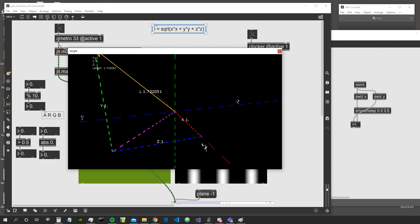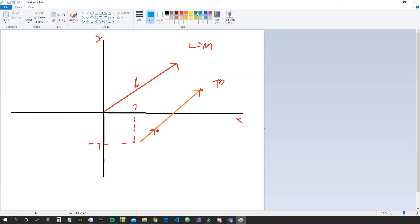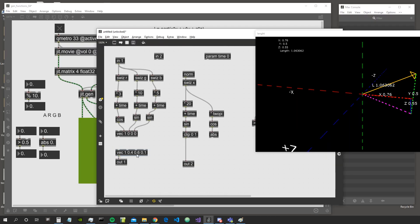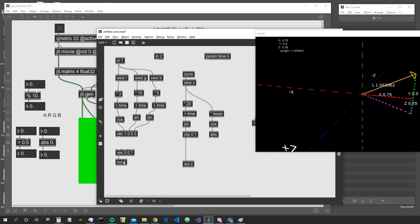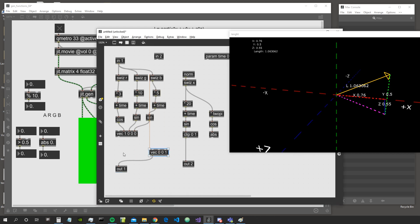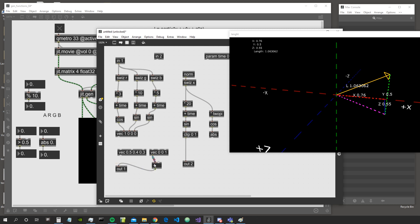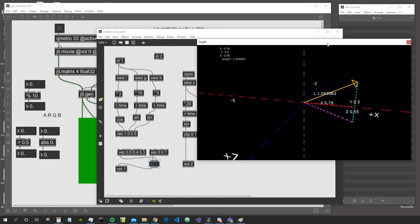One more thing to say about vectors: they always have a tail — the start — and a head — the end. If I write a vector like (0, 0, 1) in JitGen, the x component is 0, y is 0, z is 1. The tail is always the origin if not specified. If I do specify a tail, the vector is the difference between the tail and the head. For example, with tail (0.5, 0.4, 0.3) and a given head, subtracting the tail from the head gives me the actual vector.